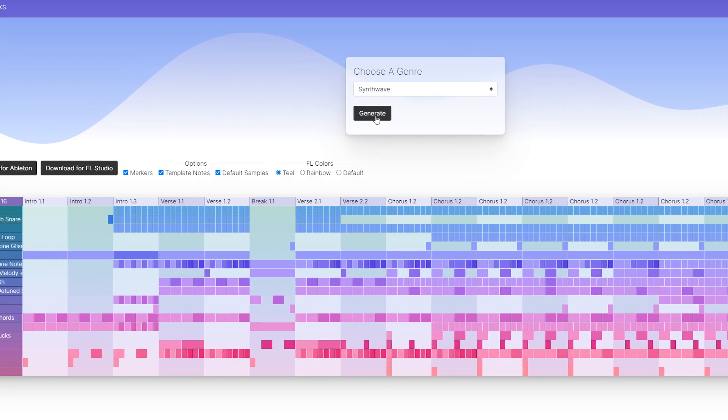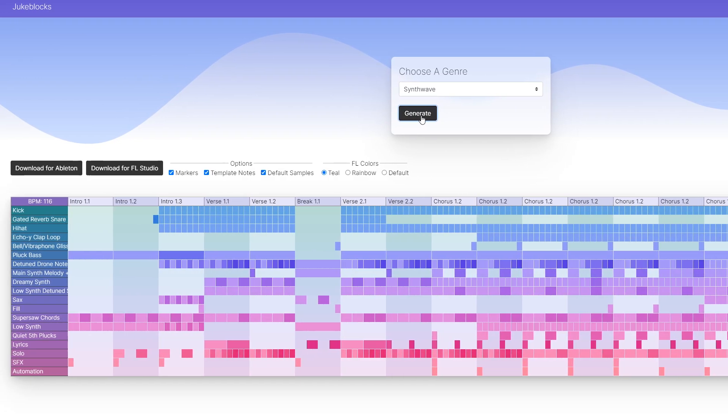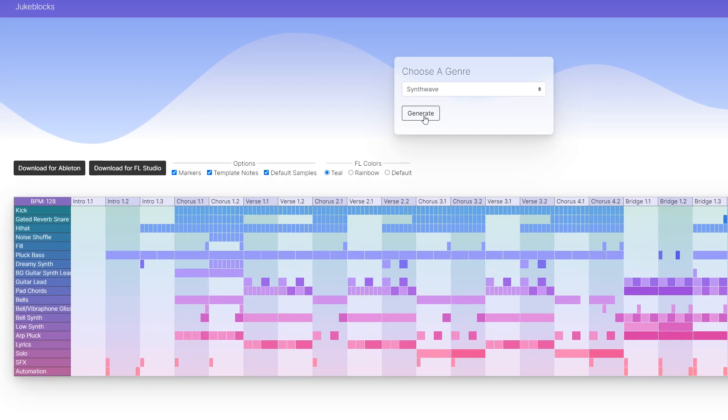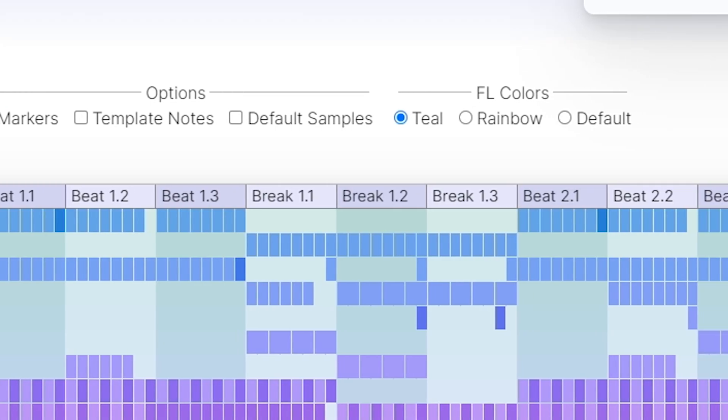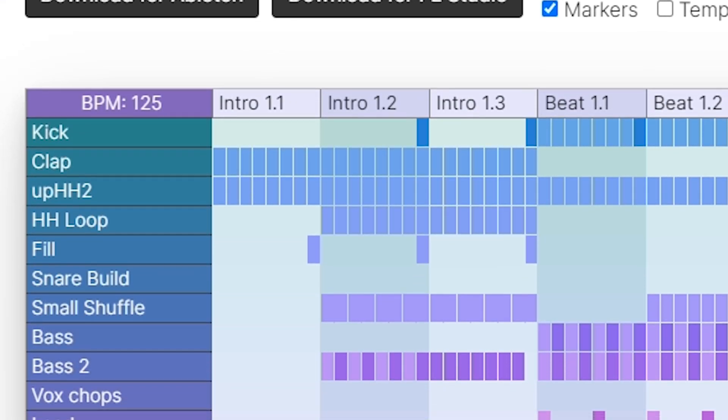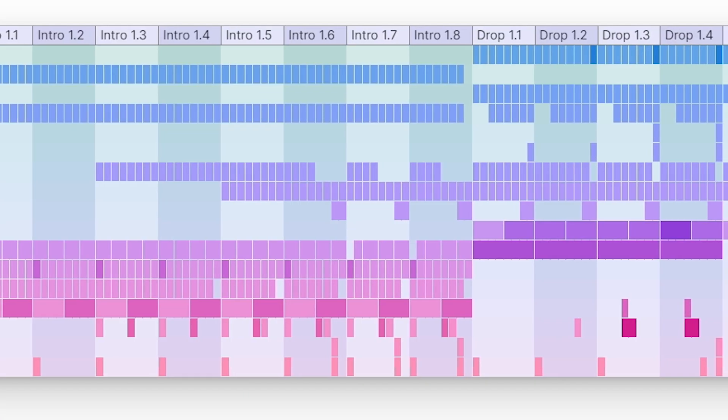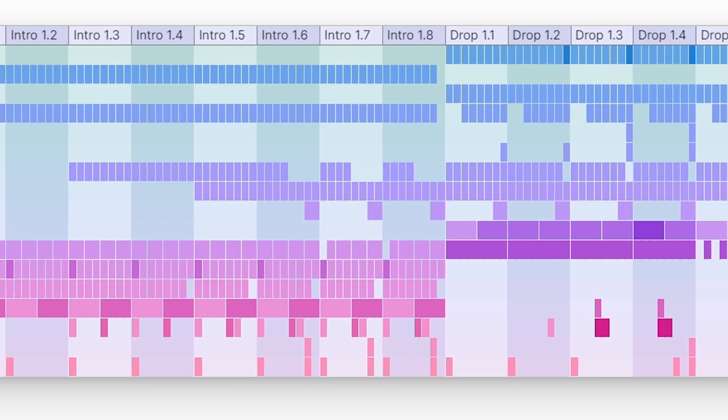Jukeblocks, a website where you can randomly generate song structures for different genres, including the different song sections or tracks it may have, and how those progress over time using different patterns.